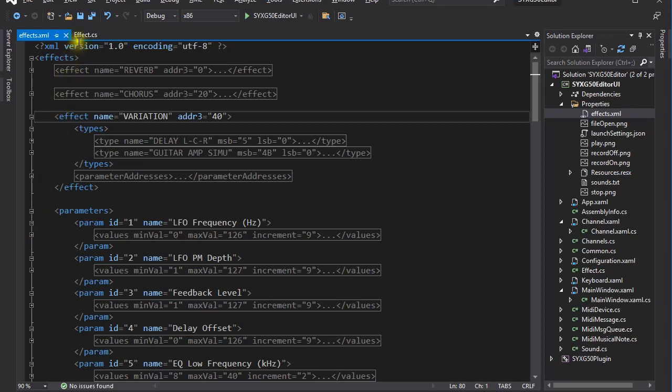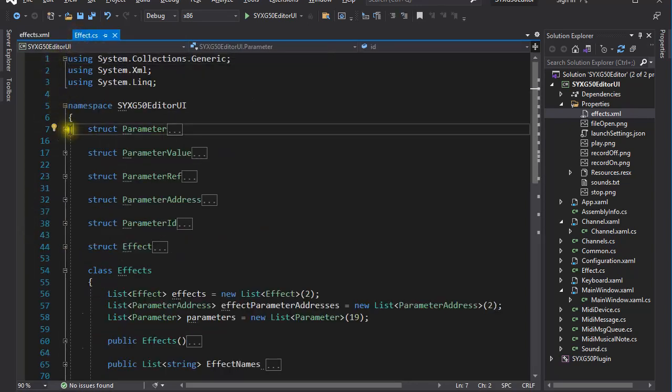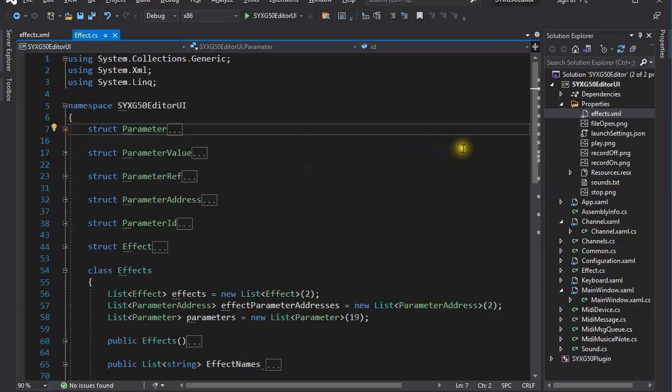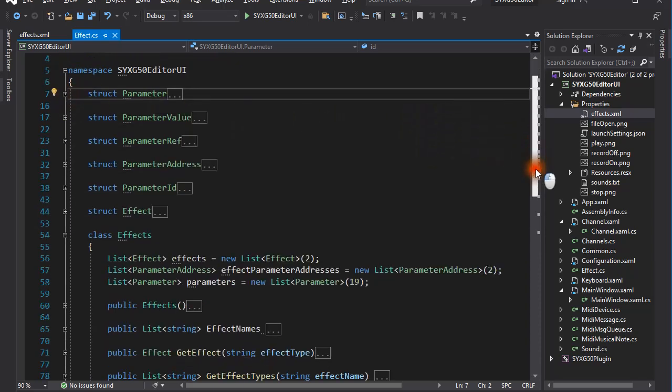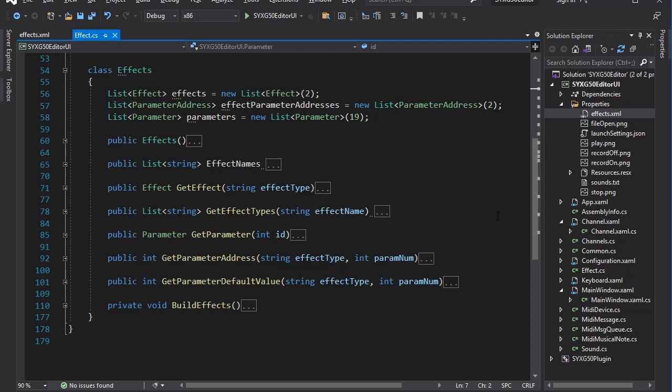Moving on, I declared a number of structs that map to the nodes in the XML document. And I have an effect class with methods that read in the data and construct an in-memory object database of sorts. This class also has methods to extract various bits of data from the database.